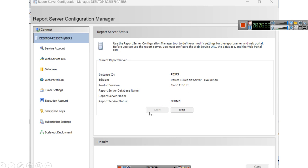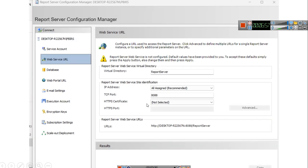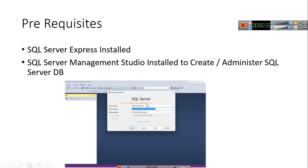When you connect, you will see the product version, the edition of the product, and its instance ID, which is 'pbirs' — the Power BI report server instance. Make sure that it is started. Before doing all of this, we have to consider some prerequisites, and based on whether you already have these, your installation time will increase or decrease.